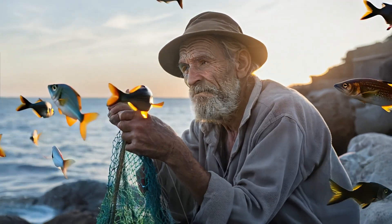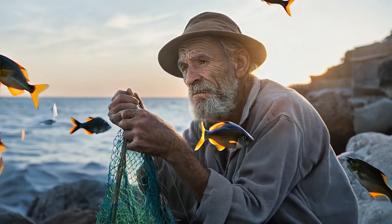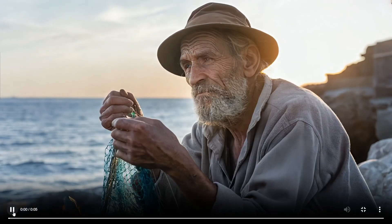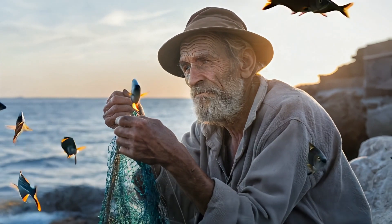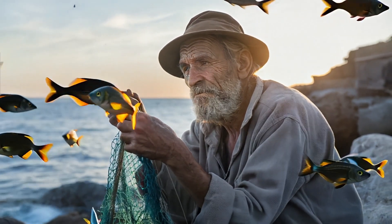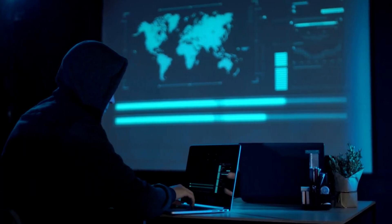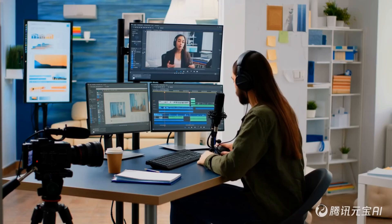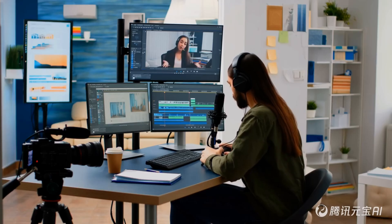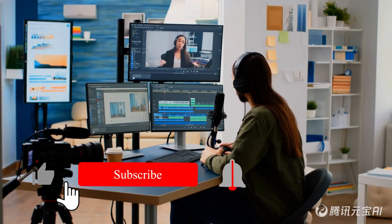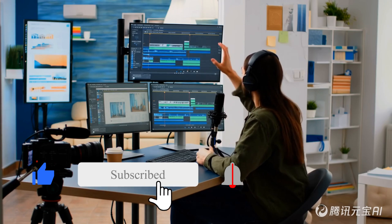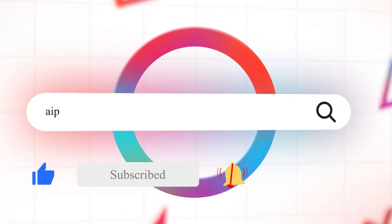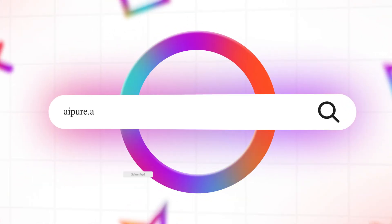That's it for this Adobe Firefly tutorial. Adobe aims to integrate video generation into Premiere Pro, which could revolutionize editing workflows. What Premiere features would you love to see? Share in the comments and don't forget to like and subscribe. See you next time.